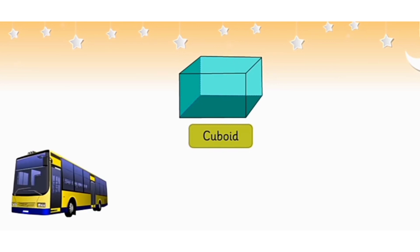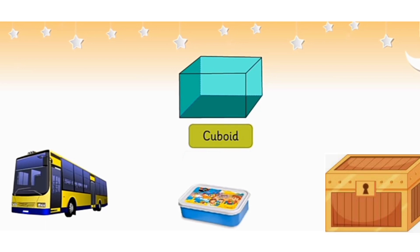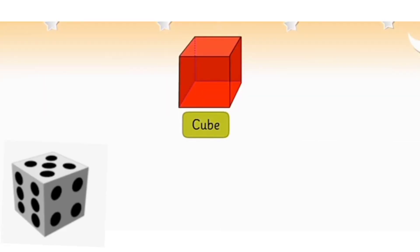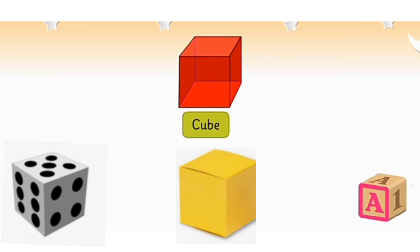Like bus, tiffin box or trunk etc. Now, see some examples of cube, dice, cardboard box or block etc.